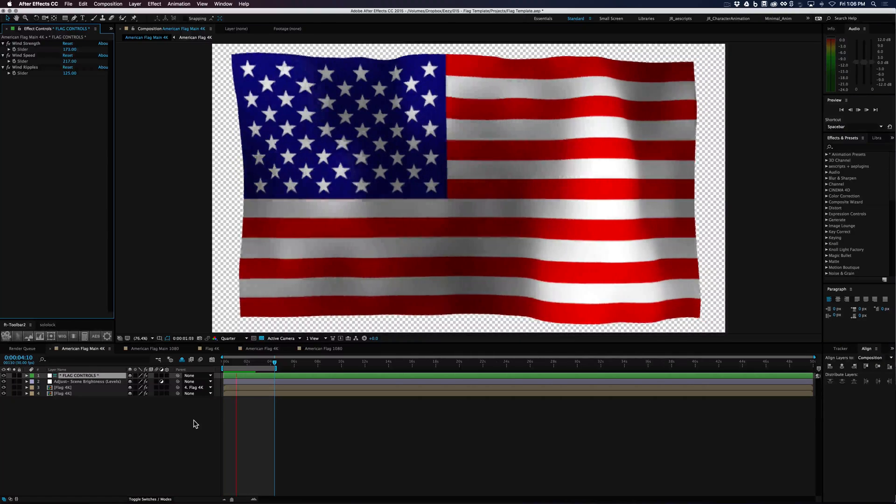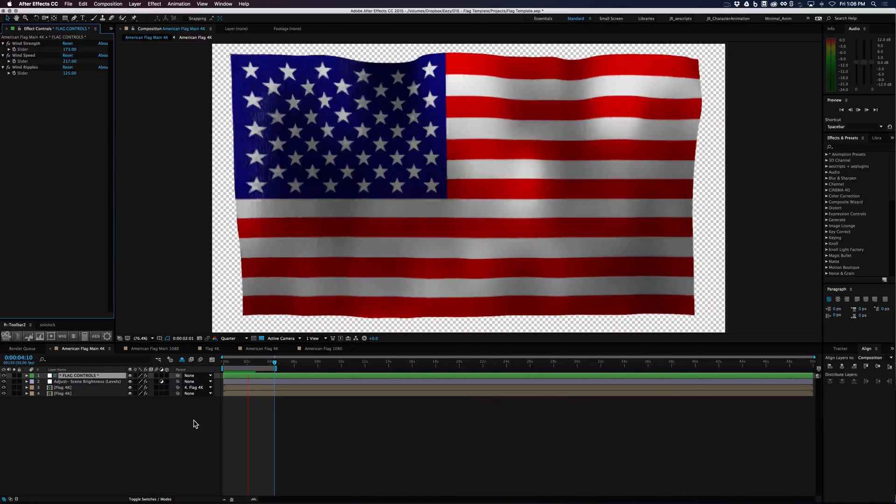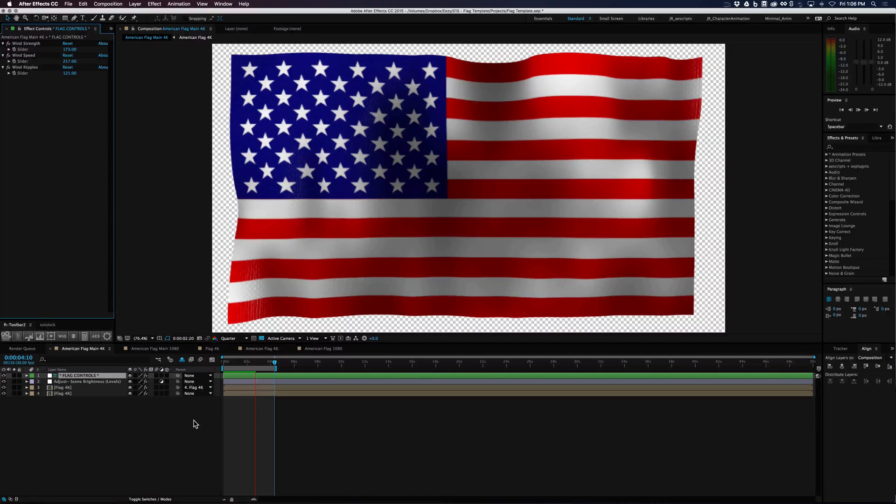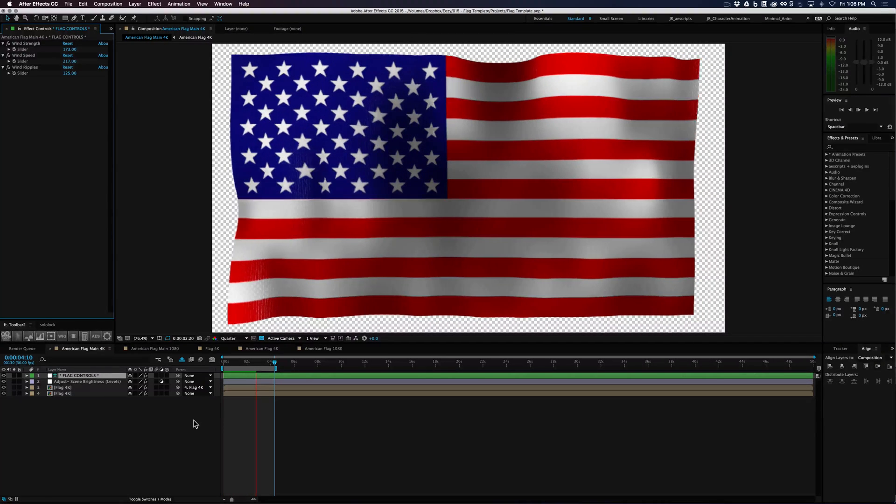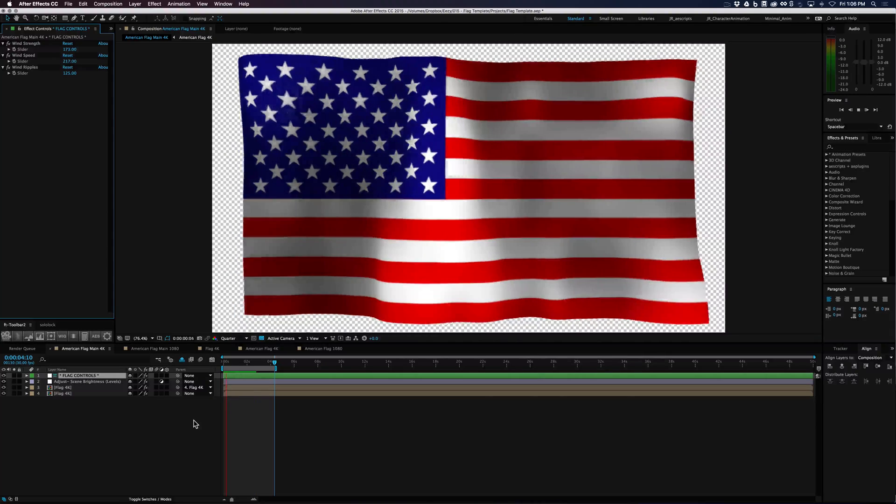So I paused the recording here because it's a pretty slow render, this template, because of what it's using to make it happen within After Effects.